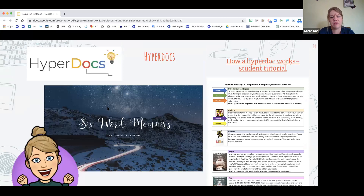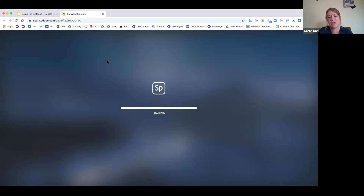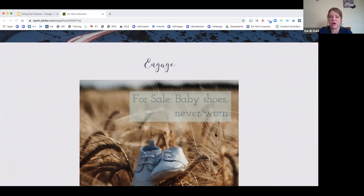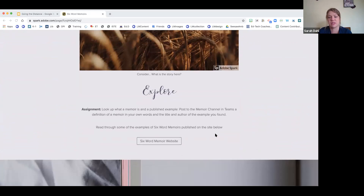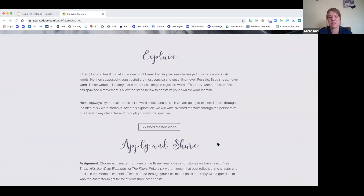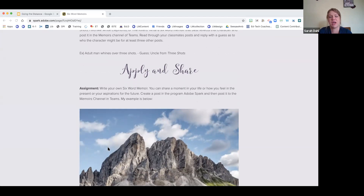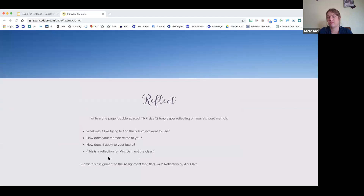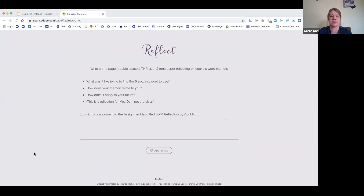I have buttons that link to the six-word memoir website, a video that explains six-word memoirs, and I explain how the legend goes with Ernest Hemingway. Then I apply it — I have students create six-word memoirs and share them in Teams by posting a memoir they write about themselves or a character. Then I show them how to do that, and the last part is them reflecting on what they did. So HyperDocs is a nice way to take the things you want to do, show how they're connected, and organize a whole week's worth of assignments.